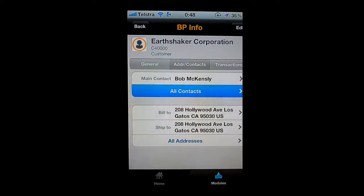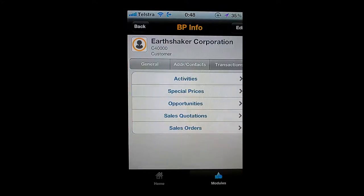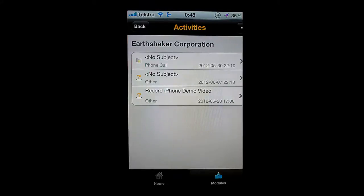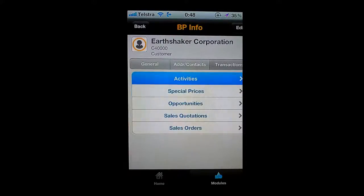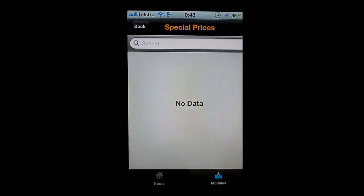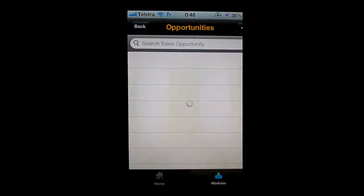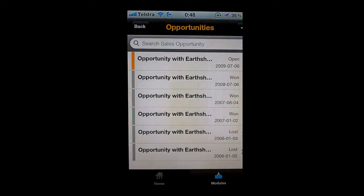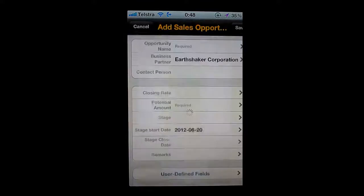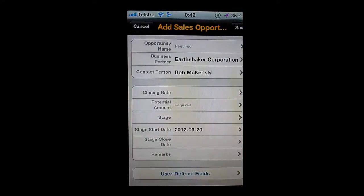I can see all of the addresses available, then drill down to look at my transactions and see all of the activities that have taken place. I can see any special prices allocated specifically for this customer — in this instance I don't have any special prices — and any sales opportunities I have for this particular customer. With the Business One mobile application I can go in right now and create a brand new sales opportunity.